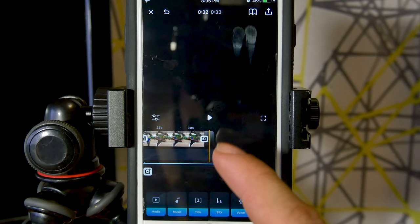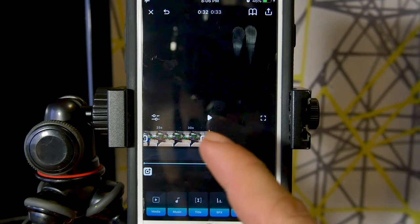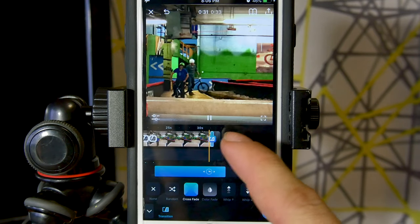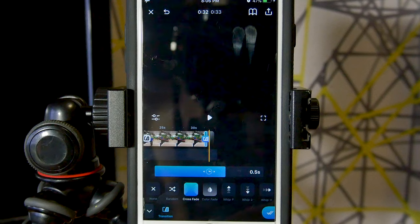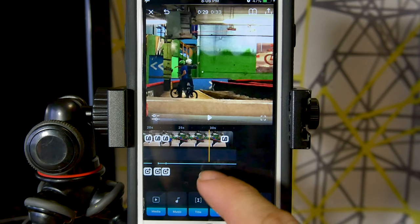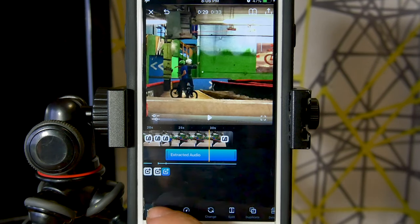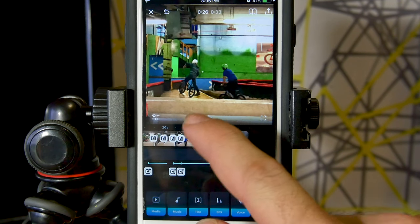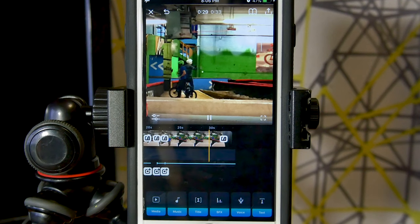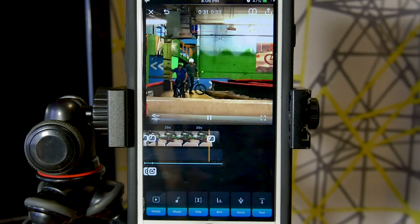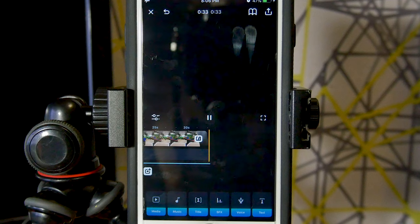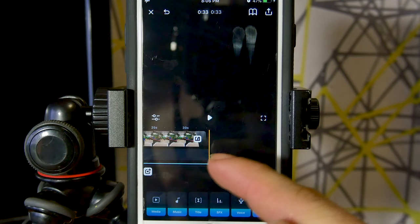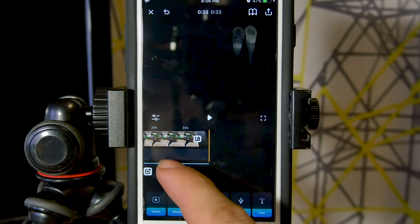Then we touch the transition icon between that piece of black video and our last or first clip, and we touch crossfade. When we play it here you can see we have a fade to black. Let's click off, touch our extracted audio, touch volume, give it a fade, and see what it sounds and looks like. Very nice — we have a fade to black and our audio fades out after the video fades to black.